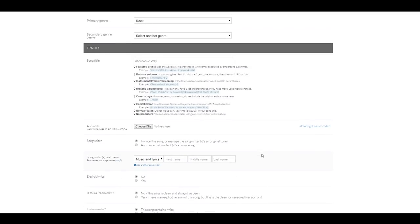Next, we have to upload our audio file. Now, DistroKid supports different types of audio files like WAV, WMA, M4A, FLAC, MP3, and so on. I'm going to use a WAV file. In my opinion, this is the best format to upload.